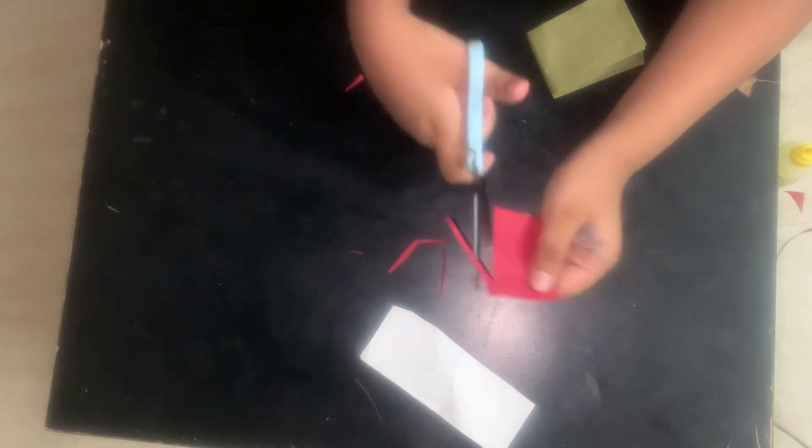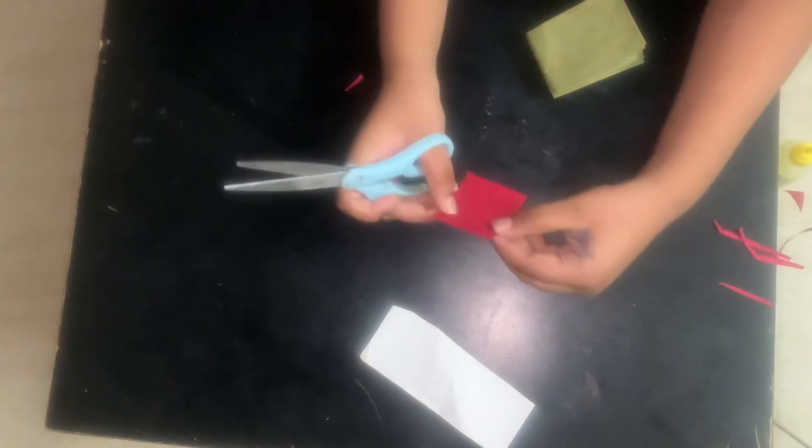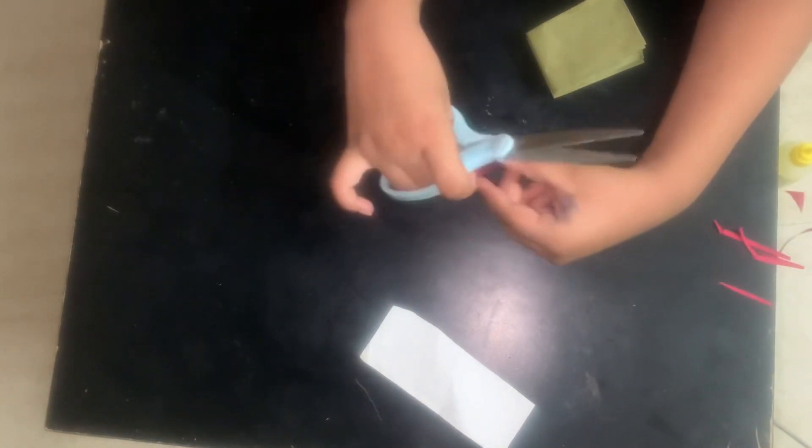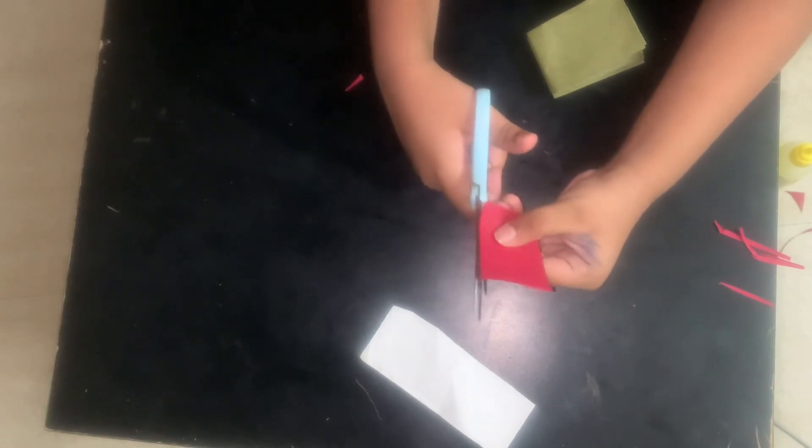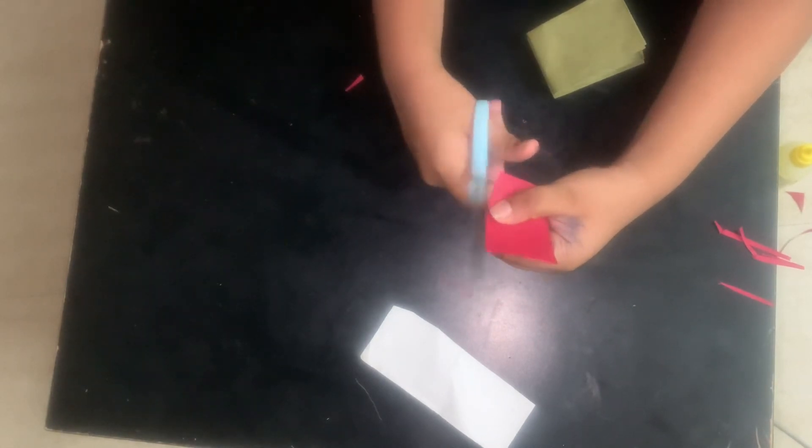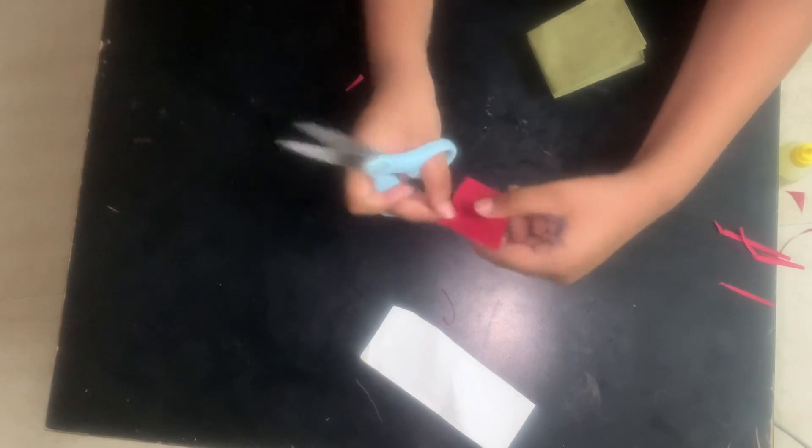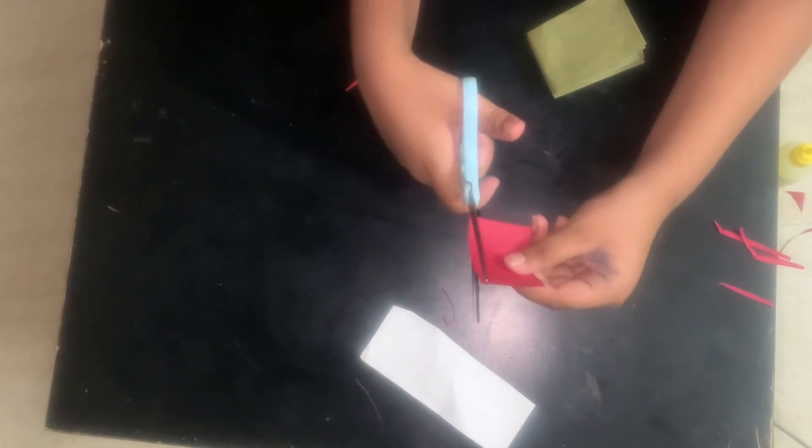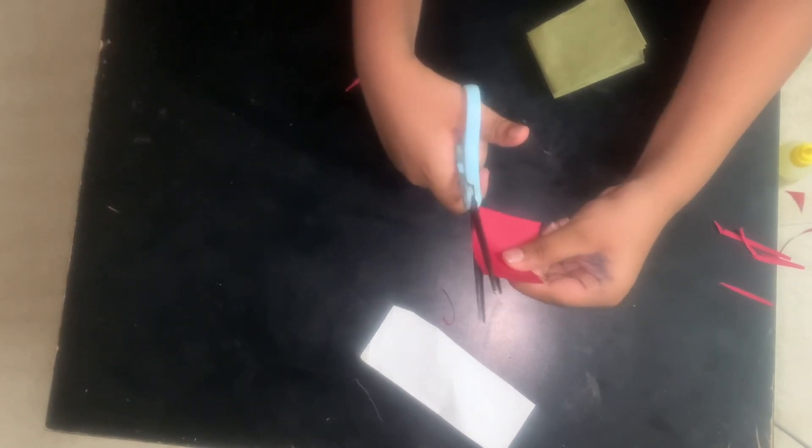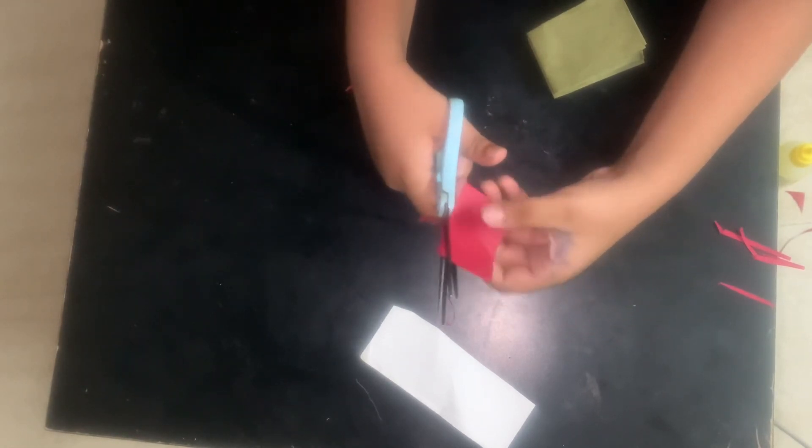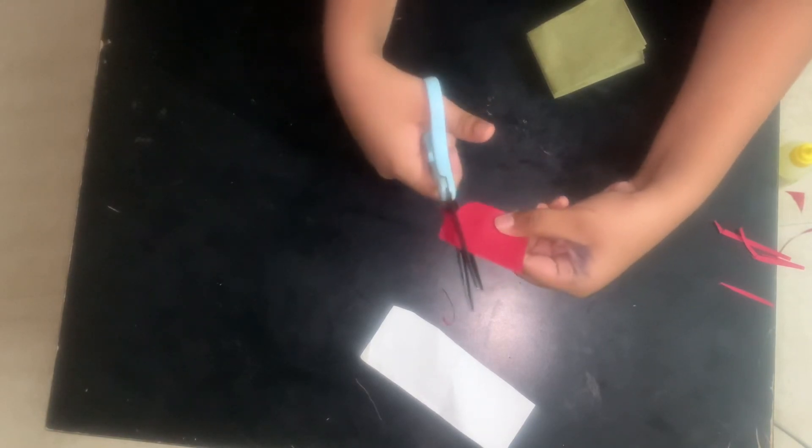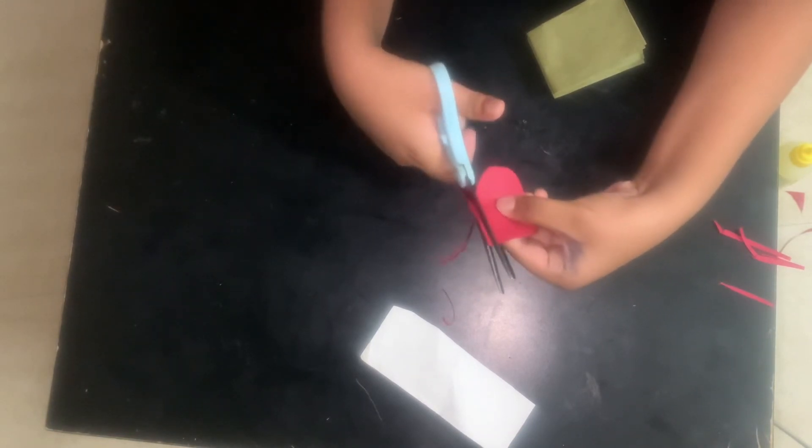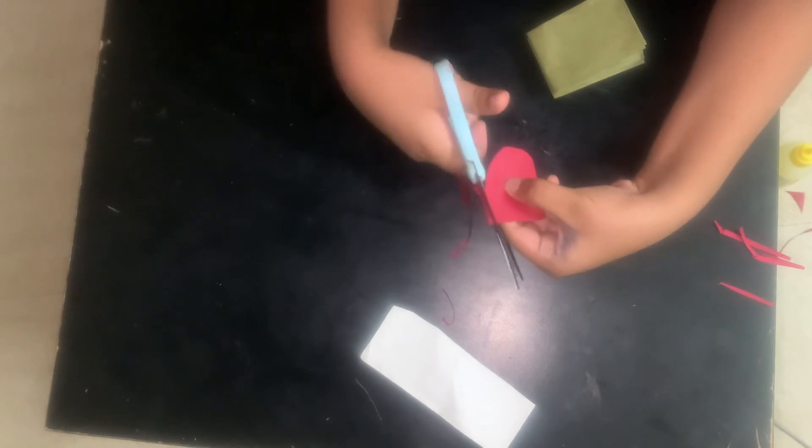Check the edges correctly or else it will not come good. Now I'm going to make the tongue, I am doing like this, a curve on the top.